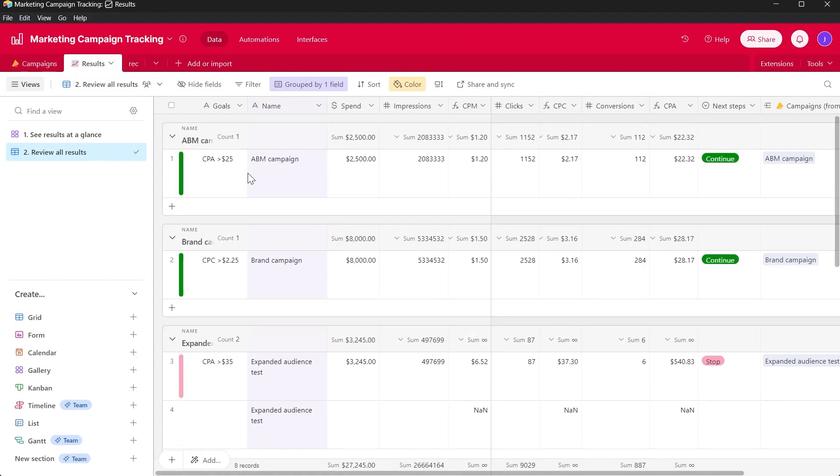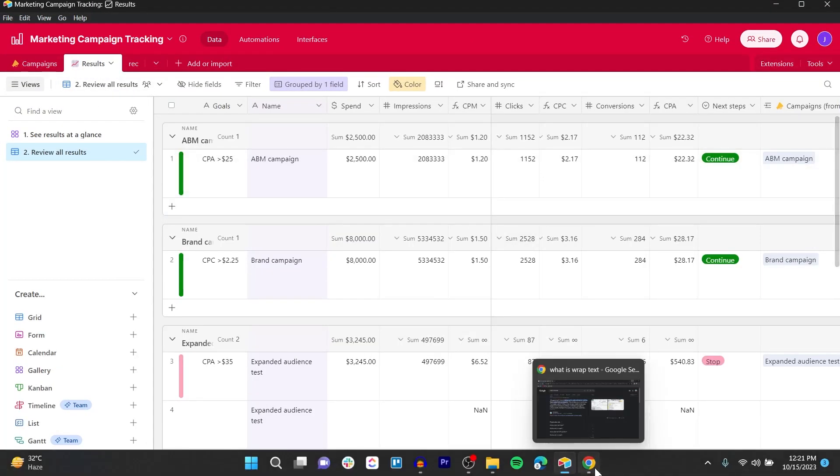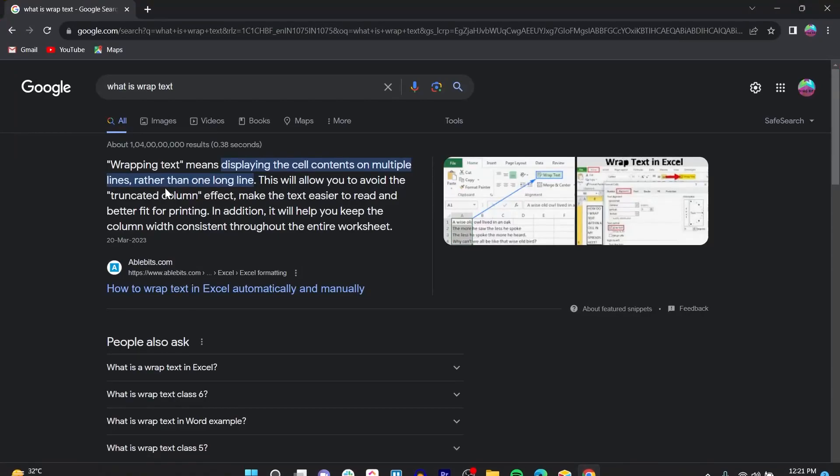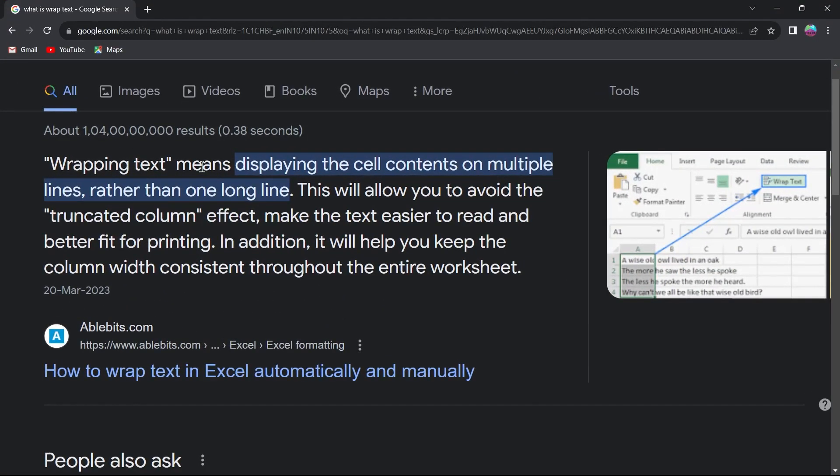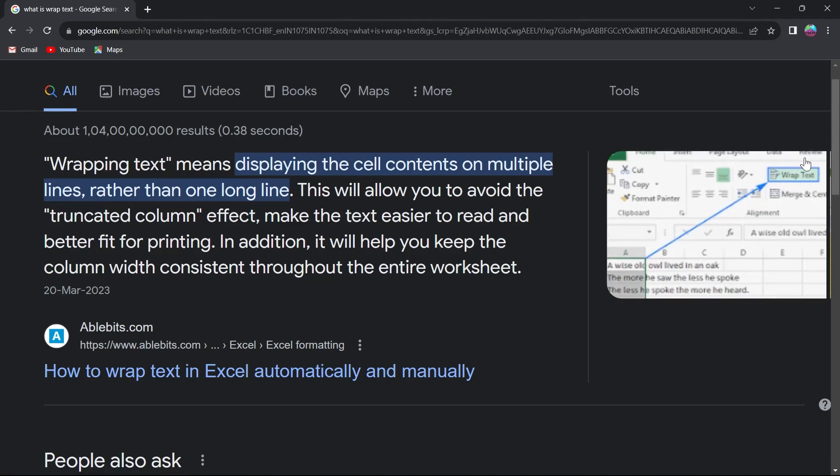Wrapping text means displaying the cell contents on multiple lines rather than one long line. This will allow you to avoid the truncated column effect, make the text easier to read and better fit for printing. In addition, it will help you keep the column width consistent throughout the entire worksheet.